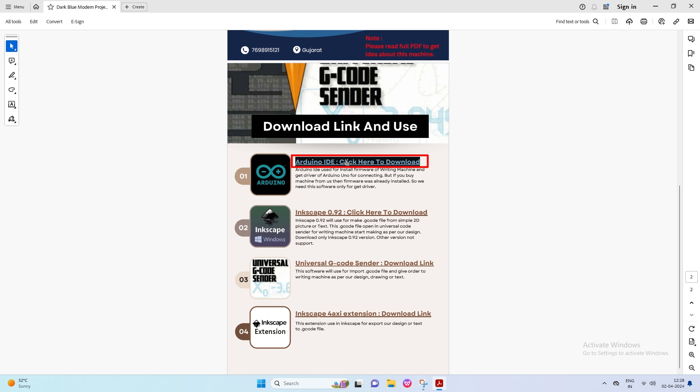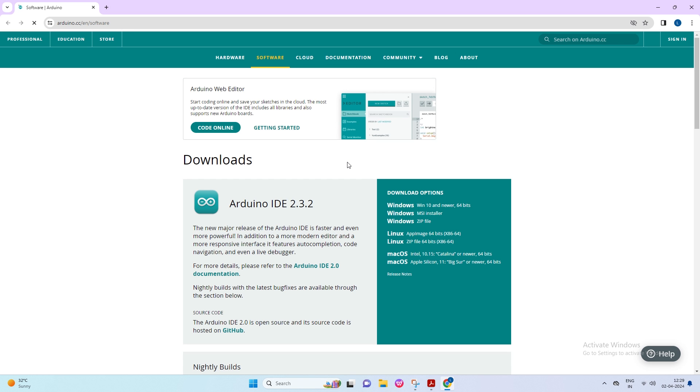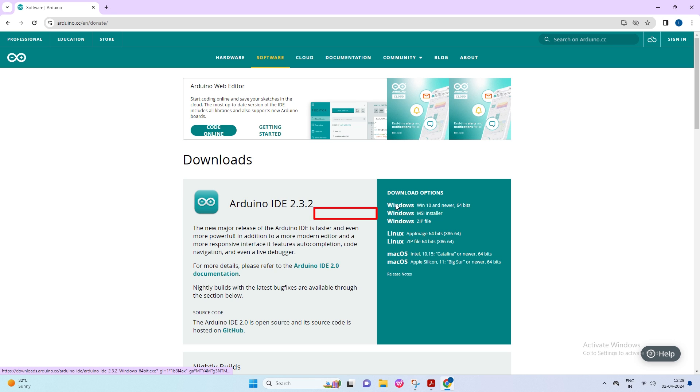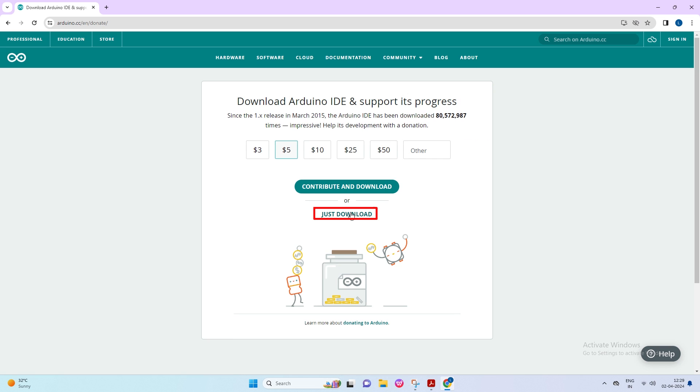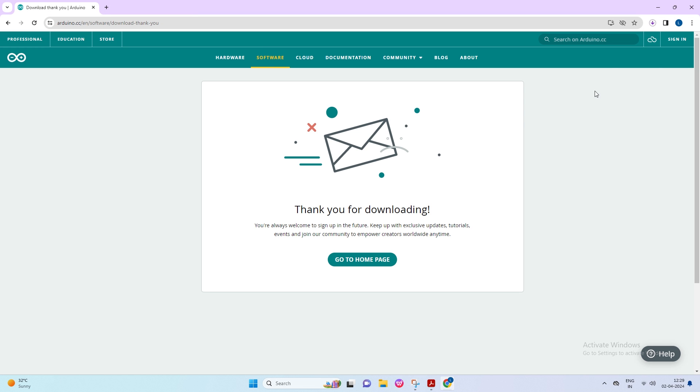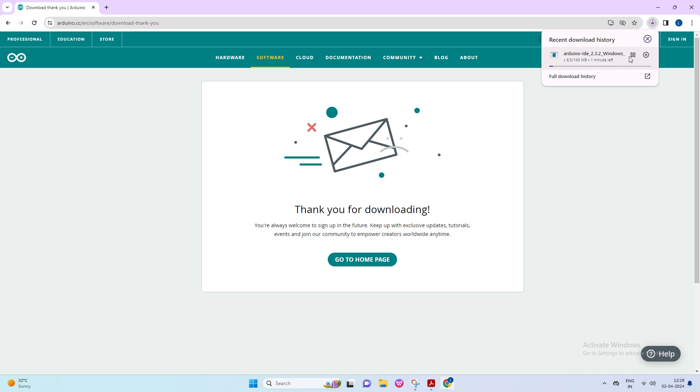Click on the Arduino IDE software link to open it in your browser. Arduino IDE is used only for the driver of the Arduino Uno. Click on Windows. If your computer's operating system is Windows 10 or newer, click Just Download. Then click Just Download once more. Now you will see the Arduino downloading in progress here.